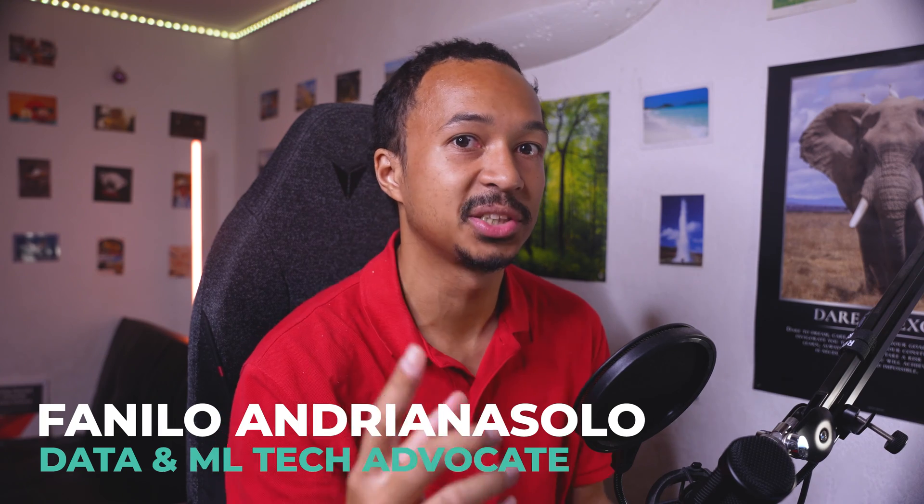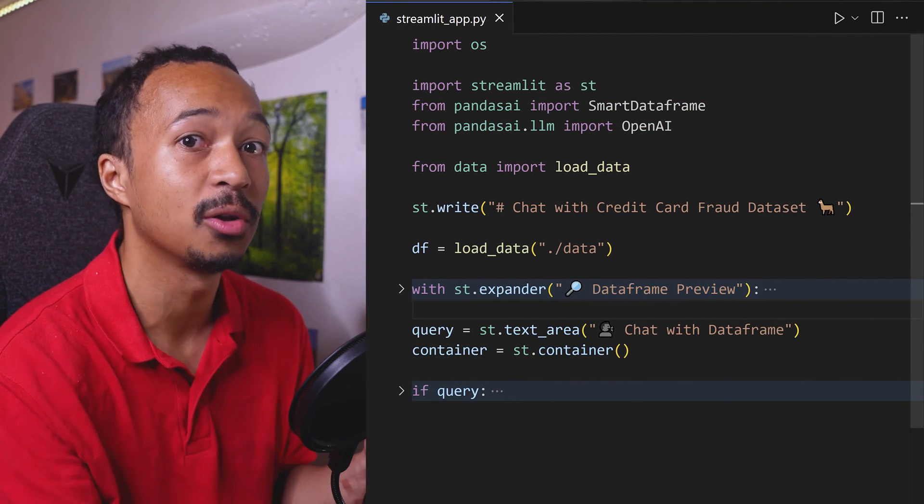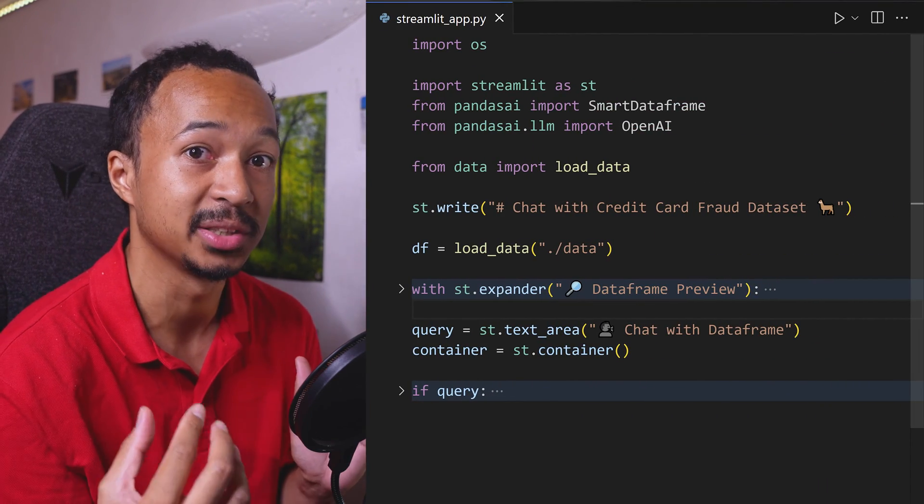In this video, I'll show you how to ask a question to a pandas data frame from a small web app that you built yourself.